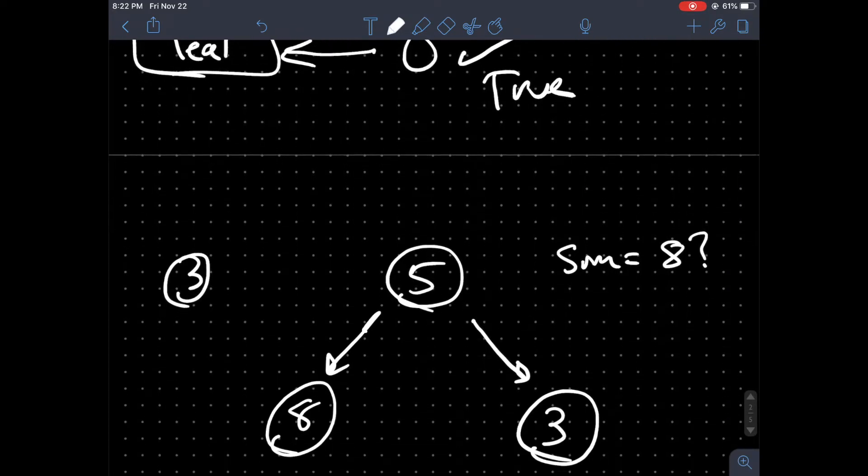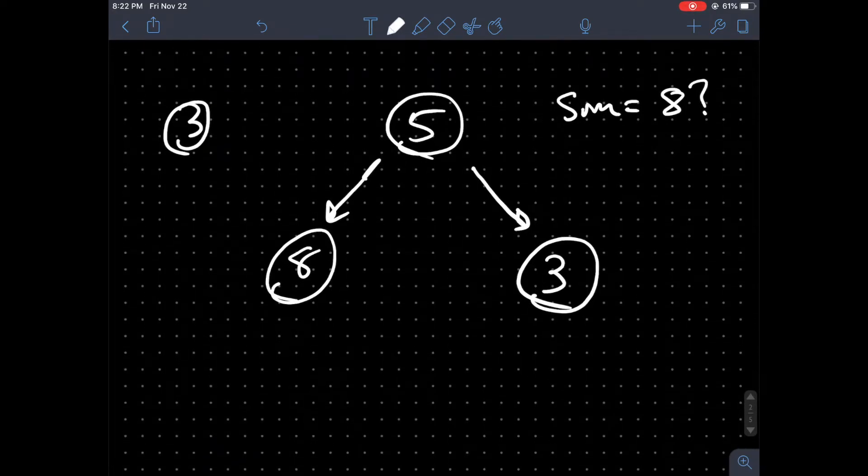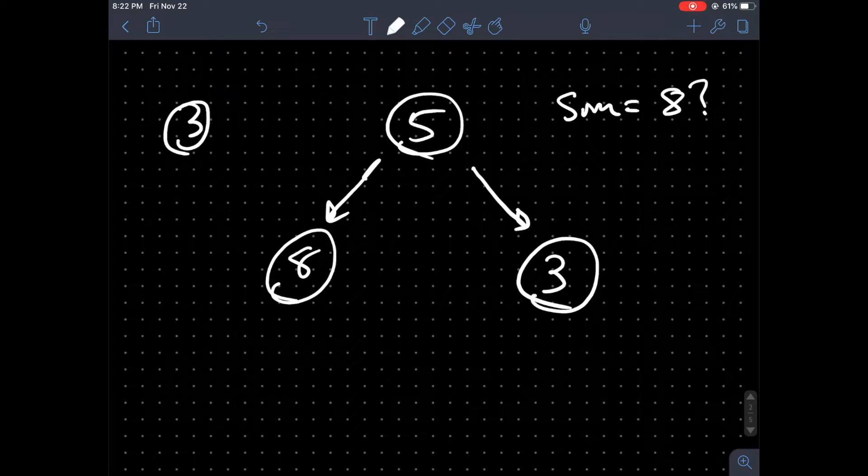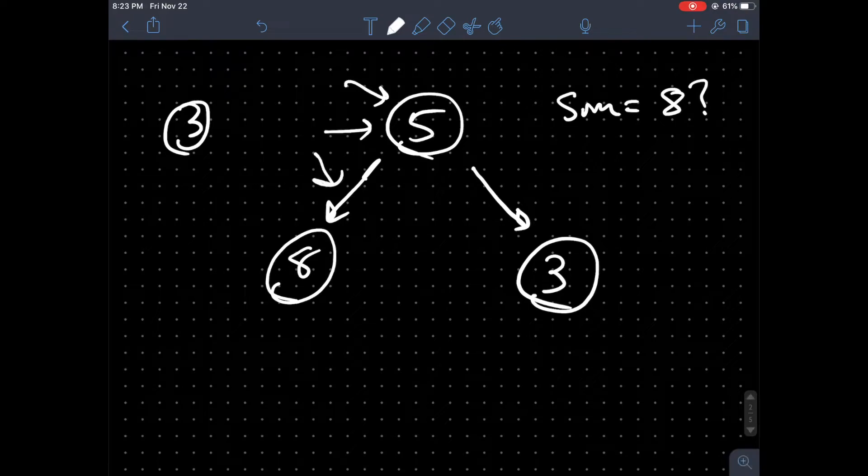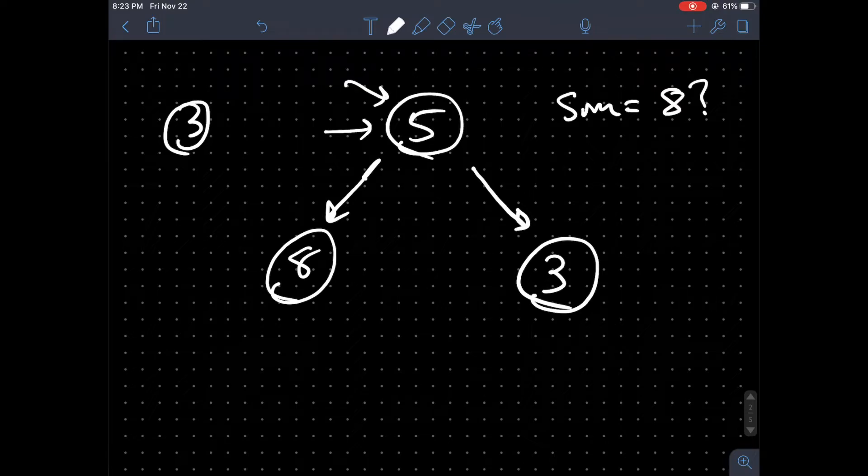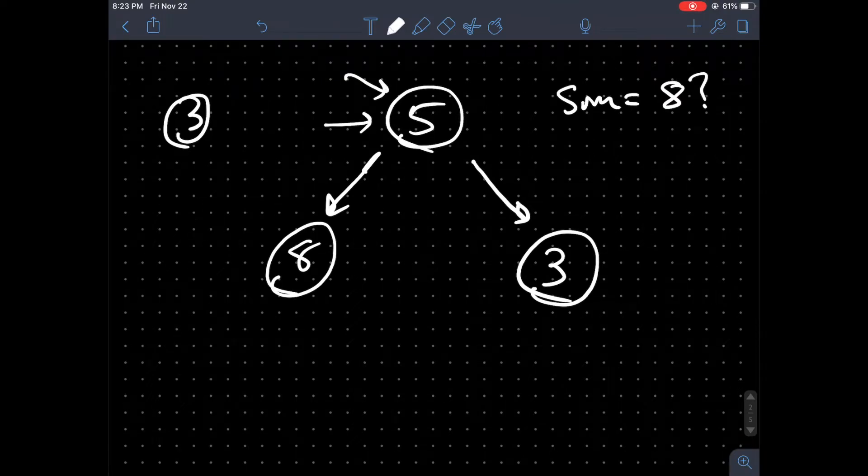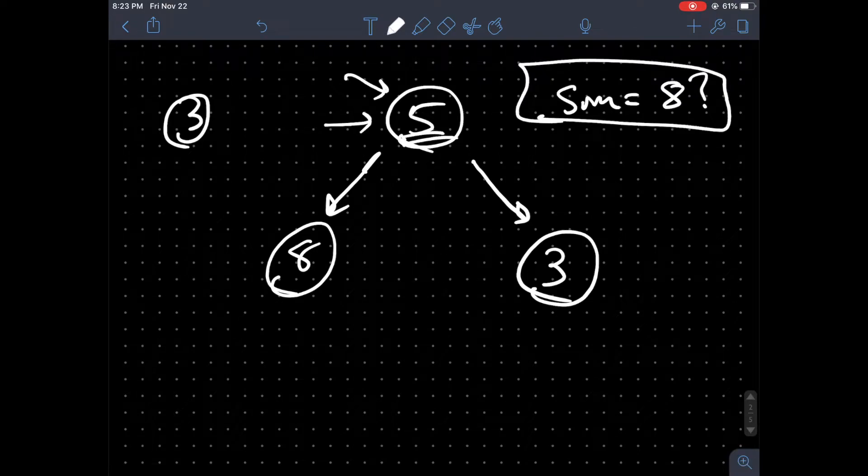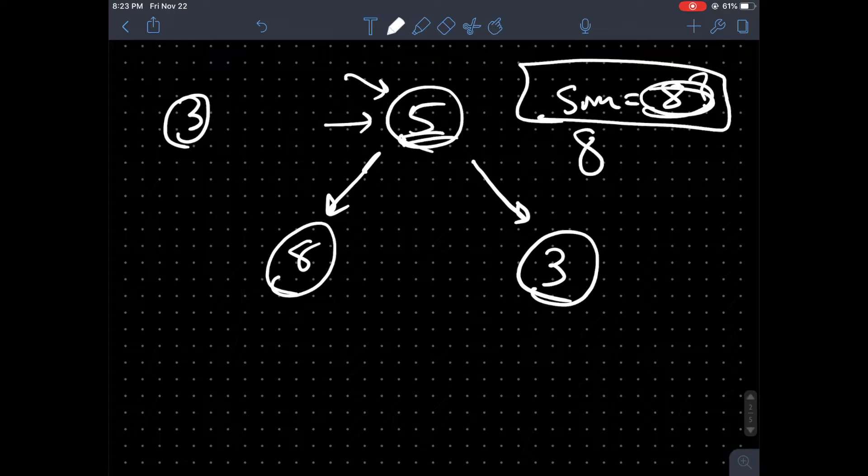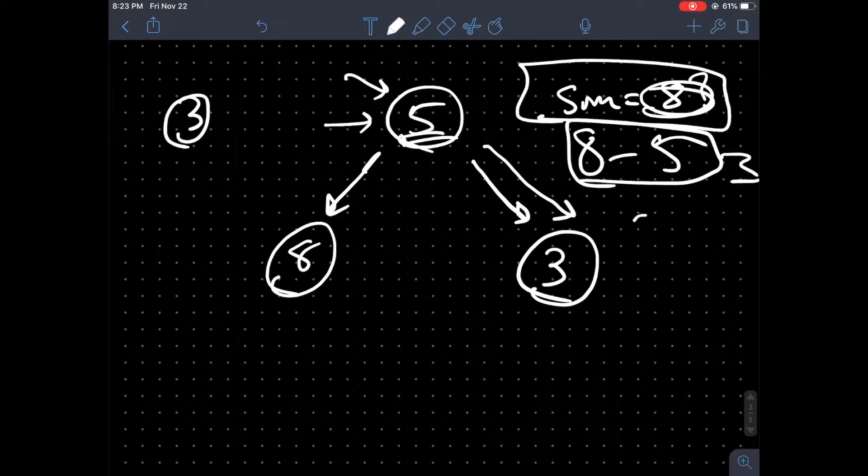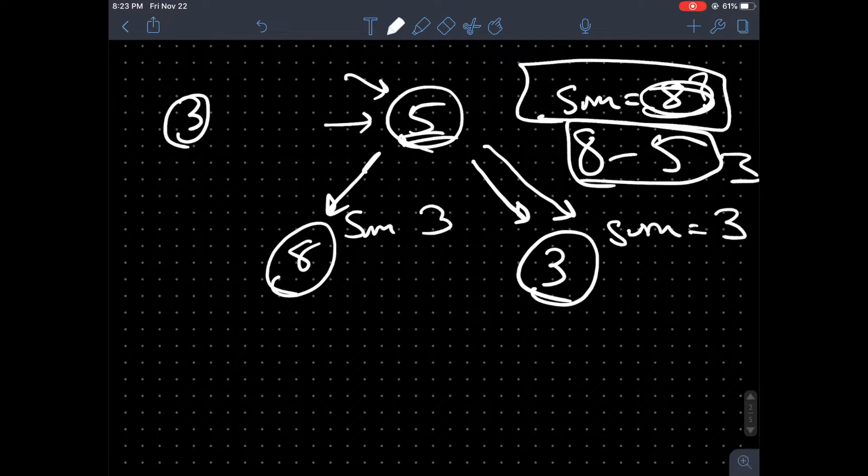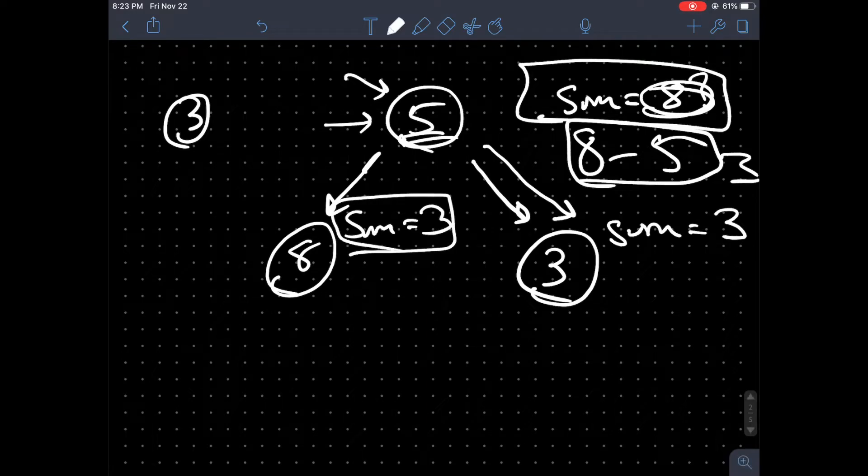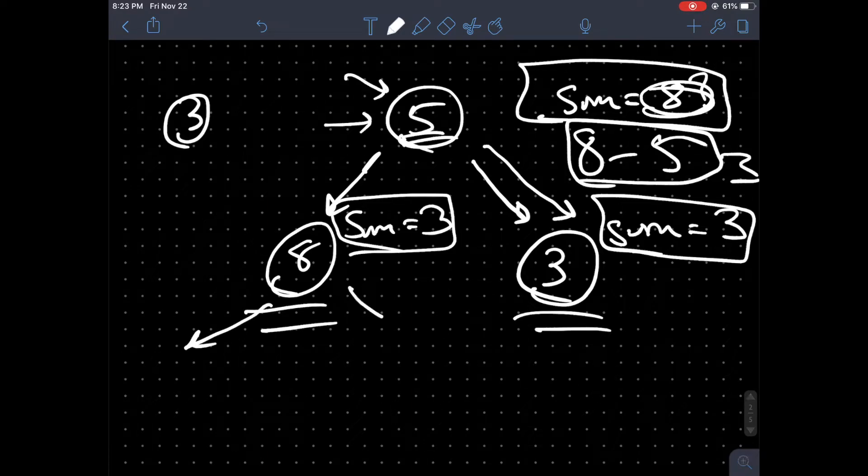And the third case, which is of course the recursive case, is going to be when we have a specific value or say we have a root and we know that the left is not empty and the right is also not empty, or it may or may not be empty. We don't really know. Then what we want to do is pass in—we have sum 8 here. We want to pass in the value of sum minus the value in the root. So this case is 3, and we want to pass in that value 3 as the new sum to our left and right subtrees.